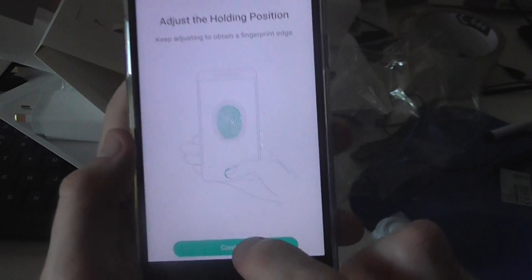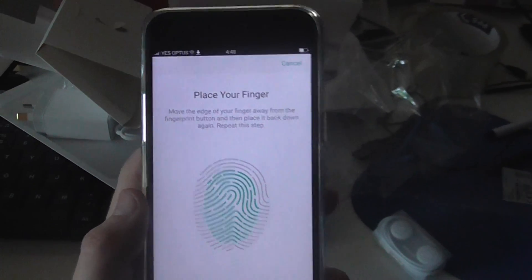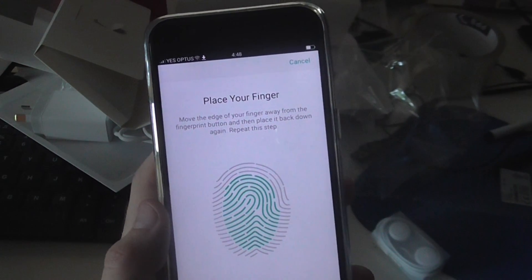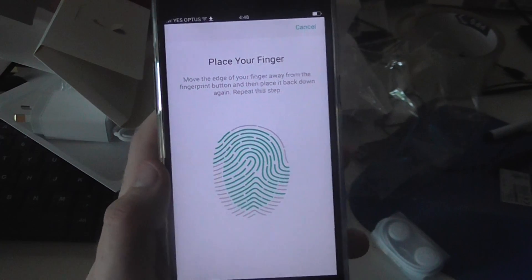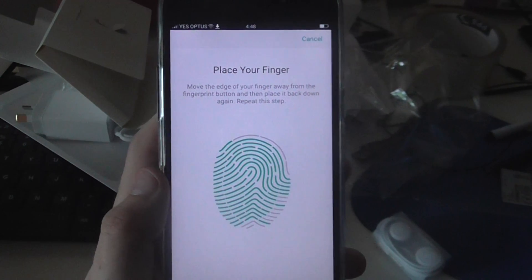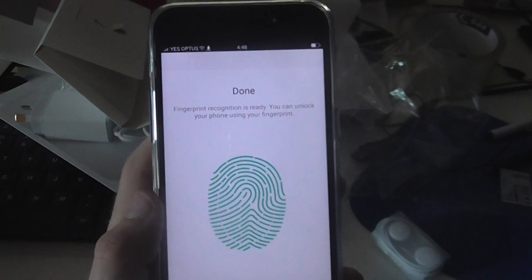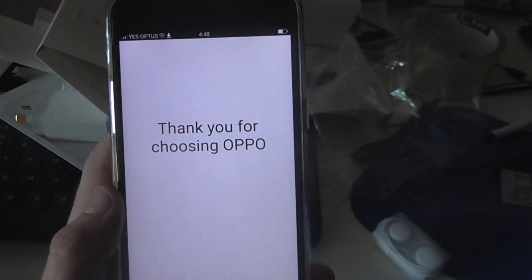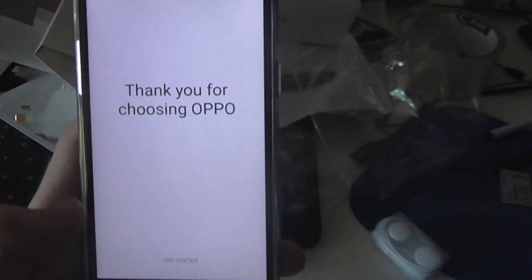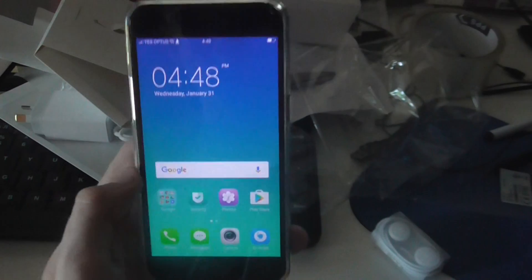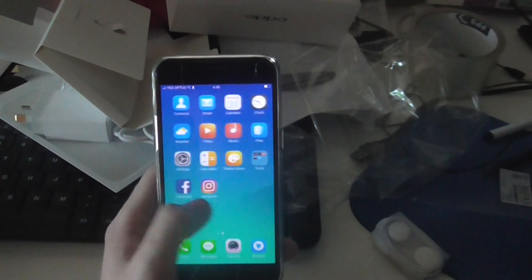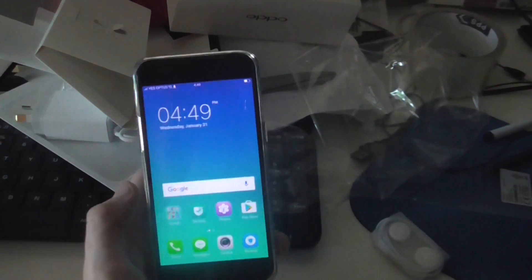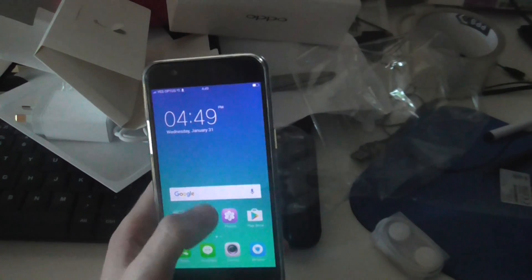Okay. And then hit continue. Then you got to do it again. And then hit continue. Okay. And then hit get started. Now we're on the home screen. So basically we're set up. And hopefully you like this little setup video.